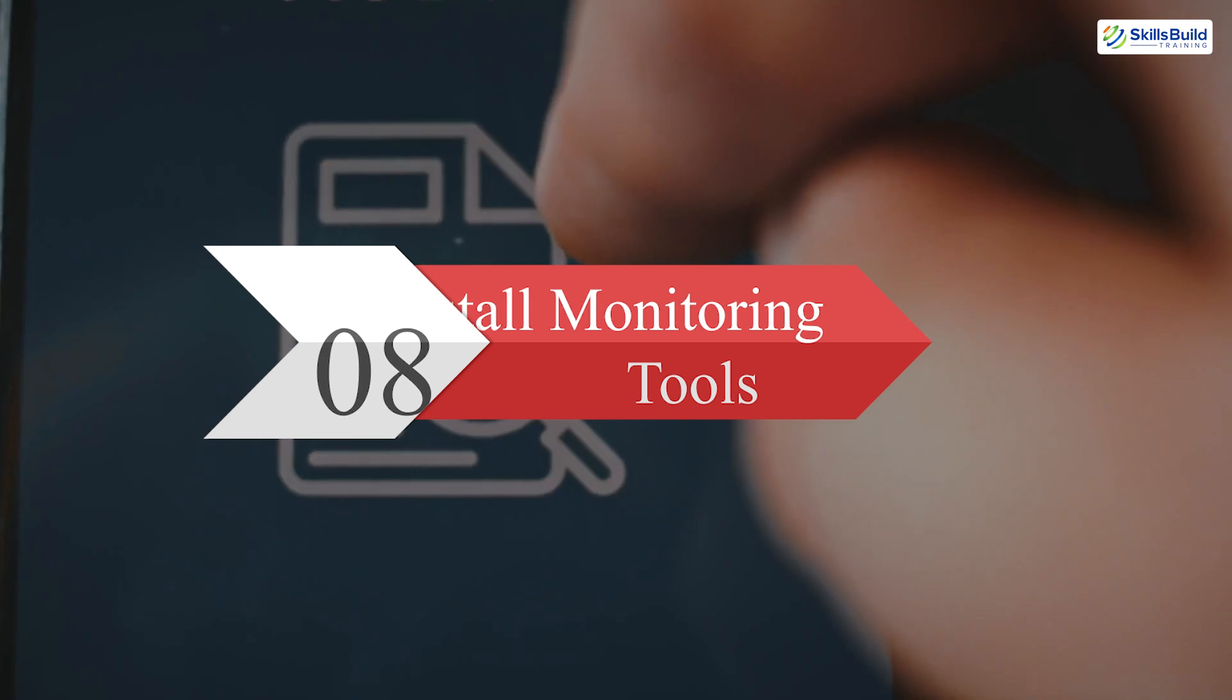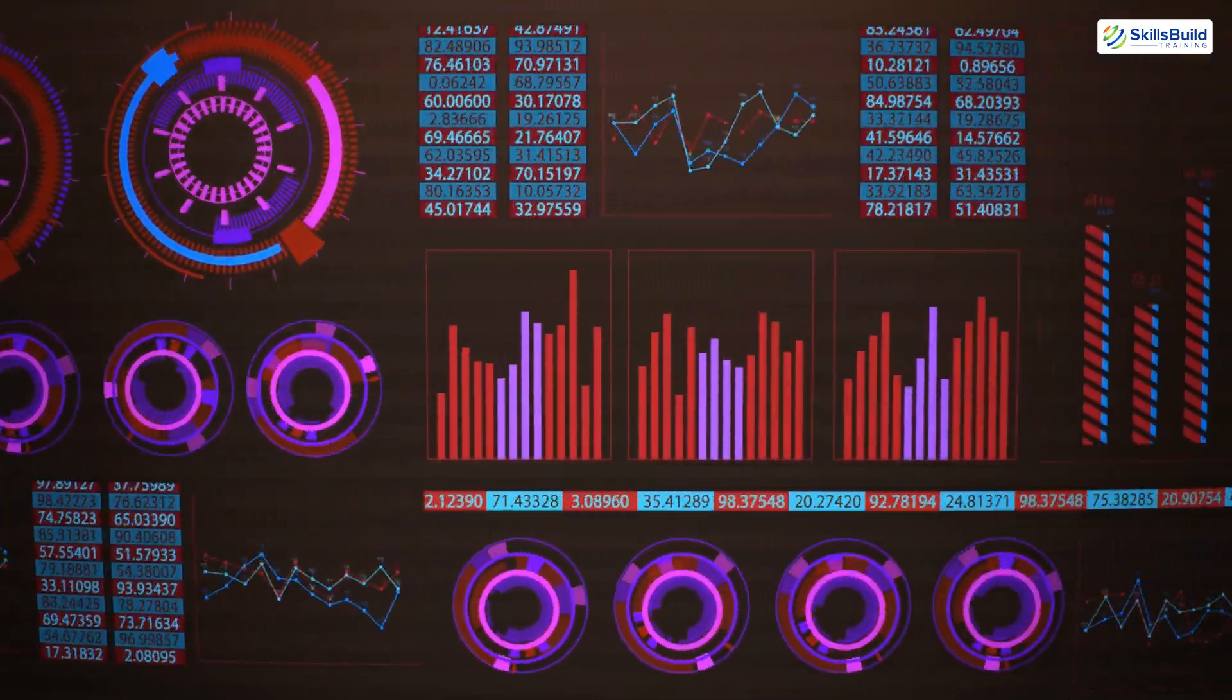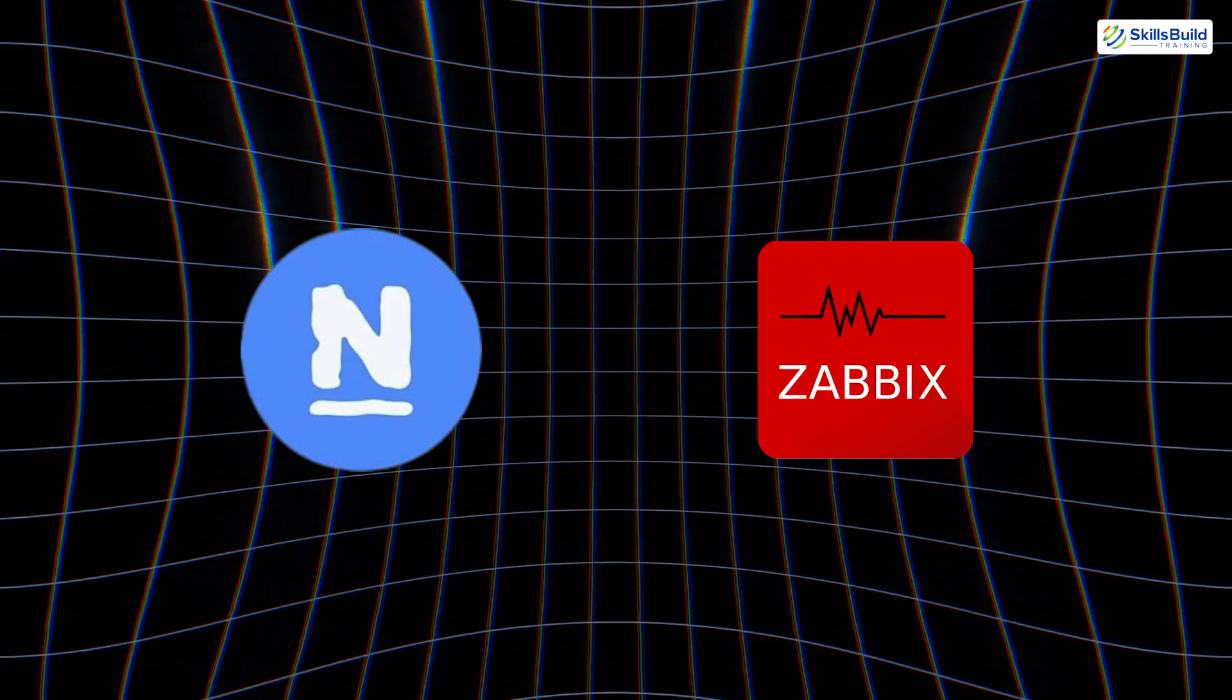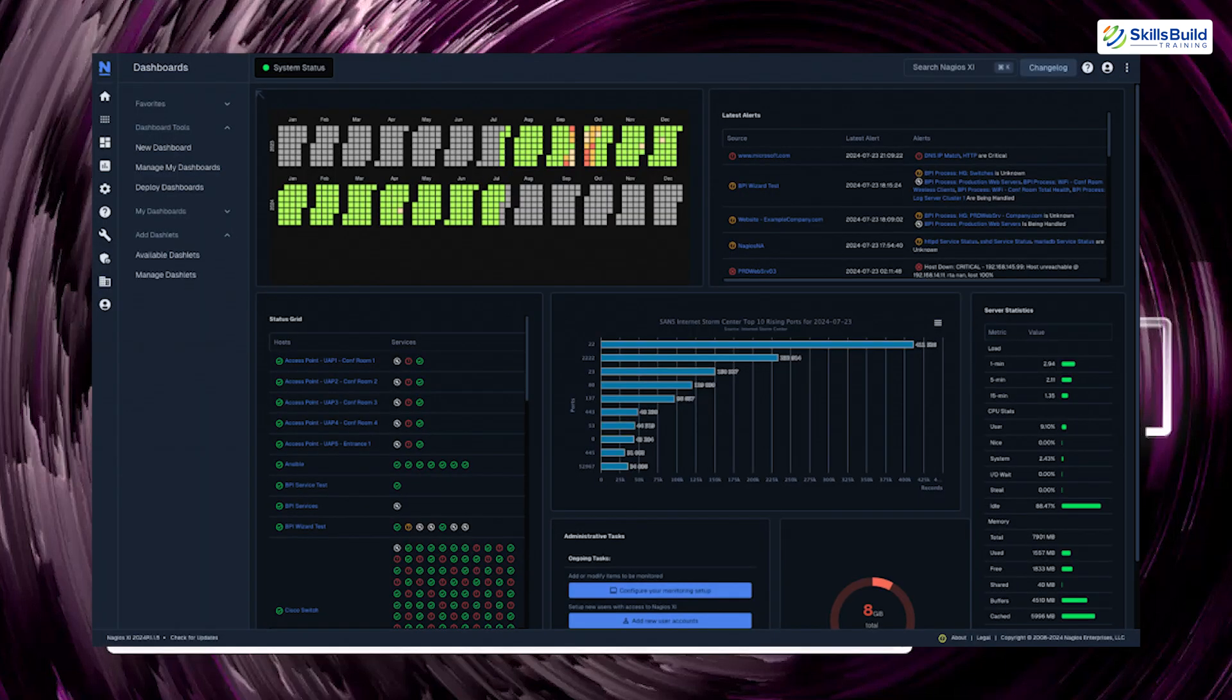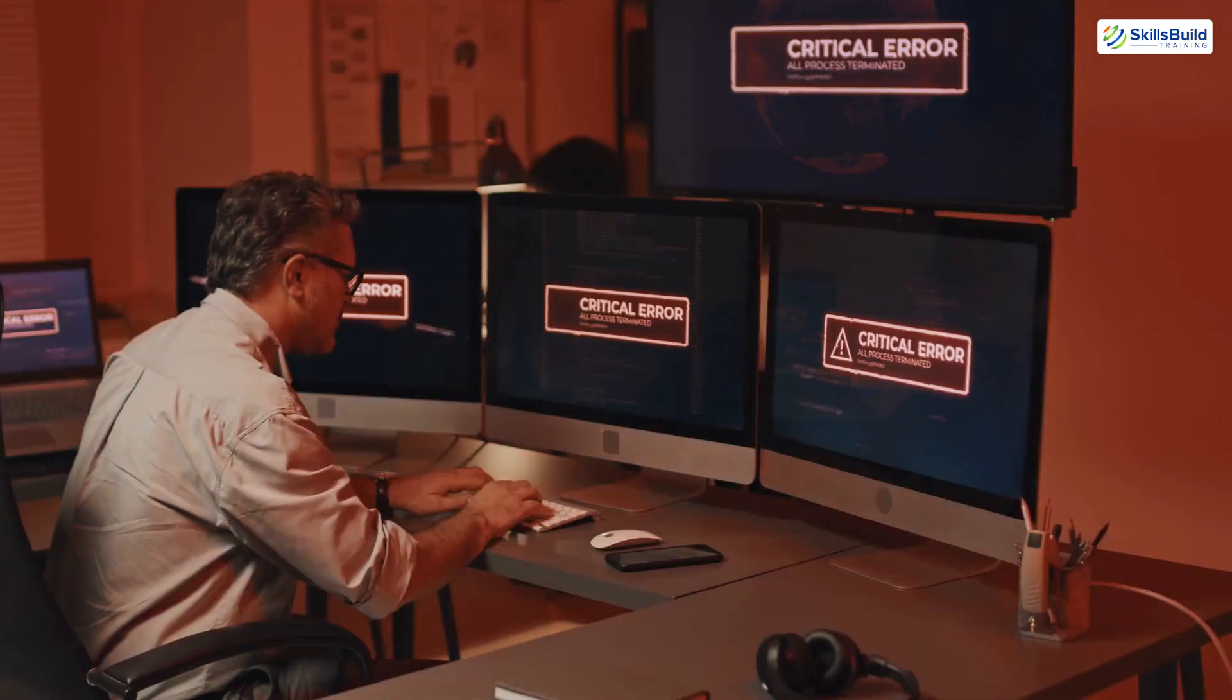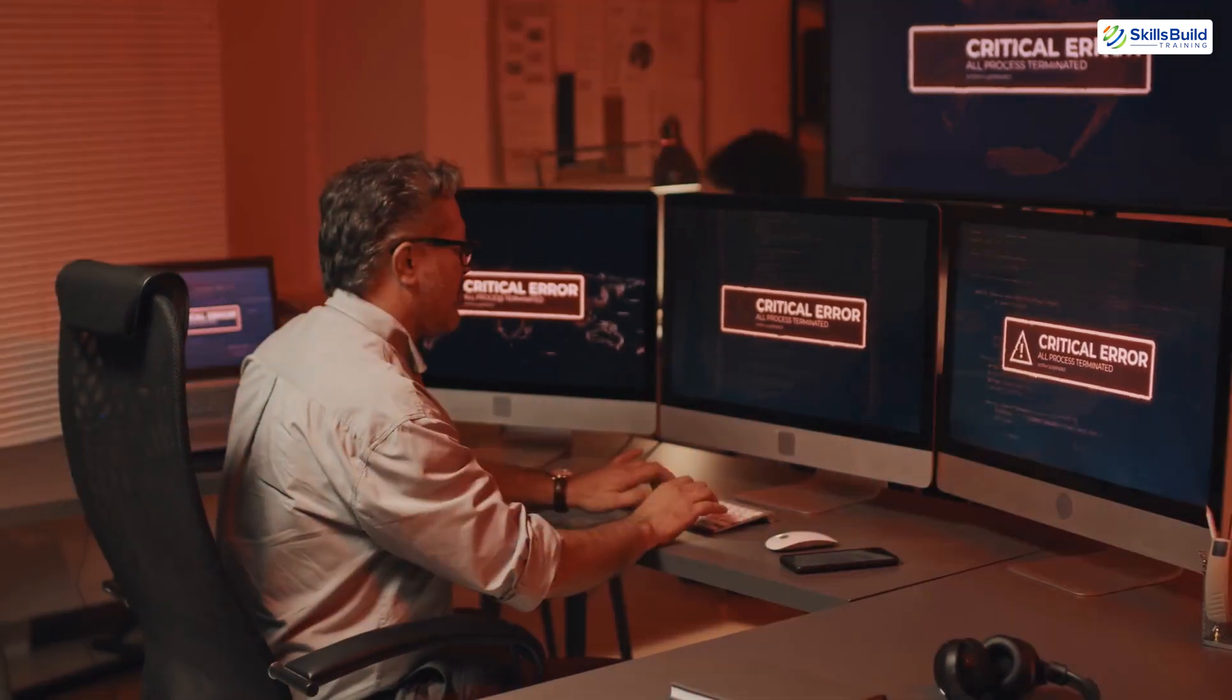Step 8. Install monitoring tools. Monitoring your system's health is vital for spotting issues early and preventing downtime. Tools like Nagios and Zabbix provide real-time insights into system performance and potential threats. To install Nagios, use this command: sudo apt install nagios. With Nagios configured, you can monitor metrics such as CPU usage, memory, disk space, and network activity. Early detection of anomalies enables you to respond proactively, avoiding potential failures or breaches.